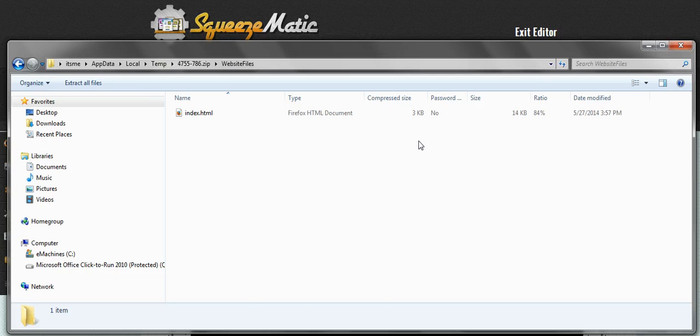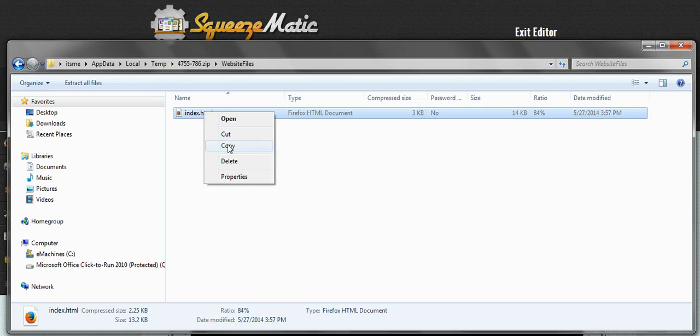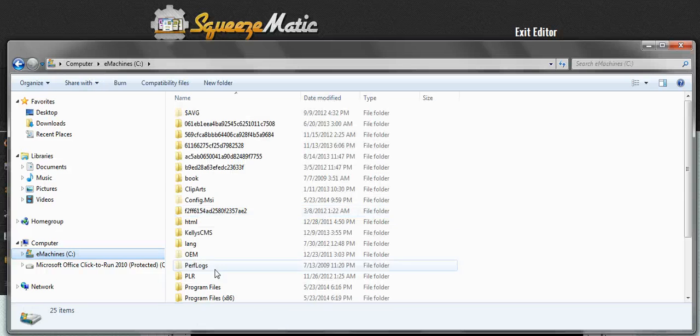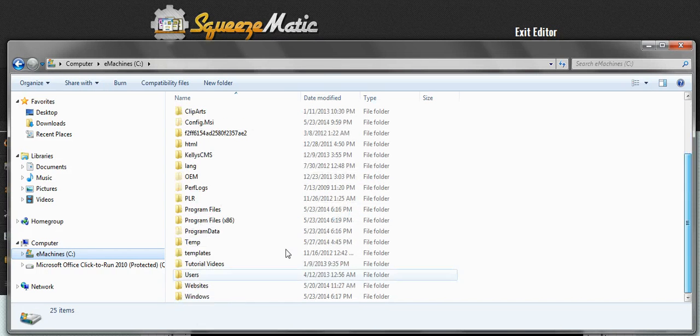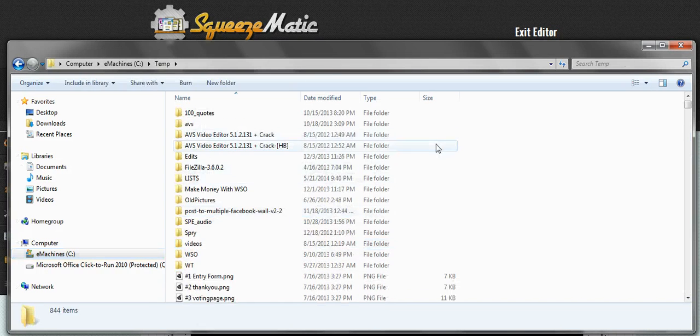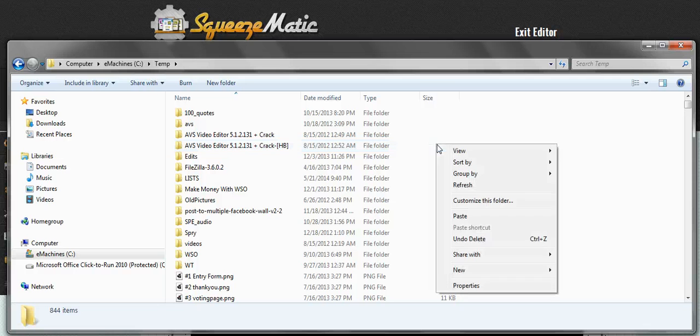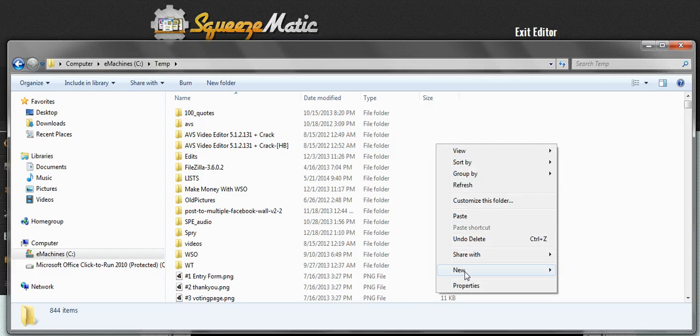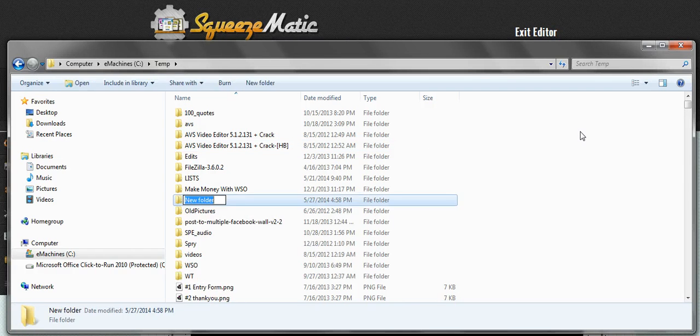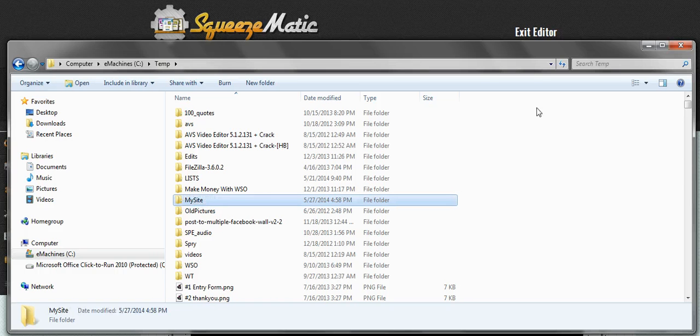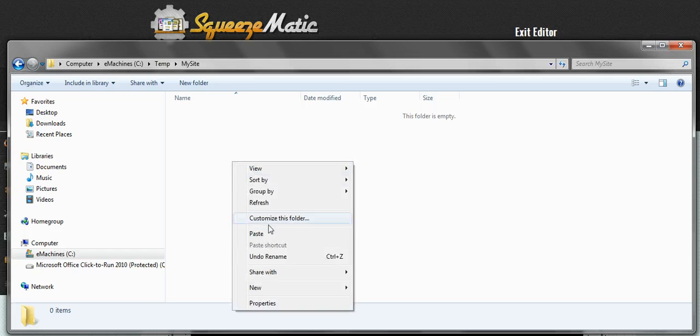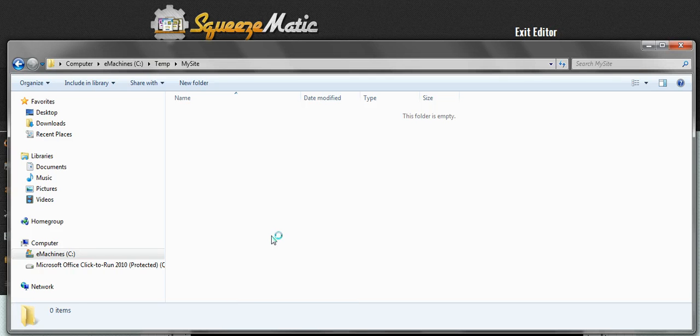What you can then do is copy it, and then paste it wherever you're saving your website. So I'll go over to my temp directory here, and I'll create a new folder. We'll just call it my site, and then I'll paste my page in there.